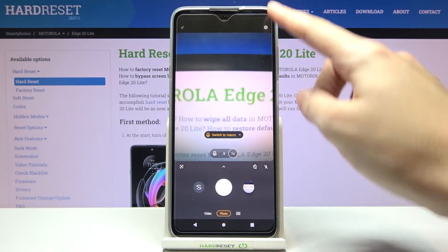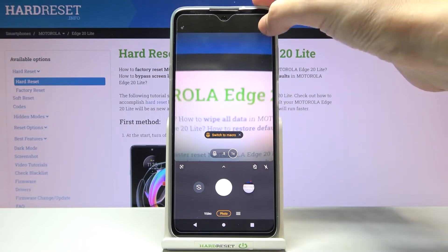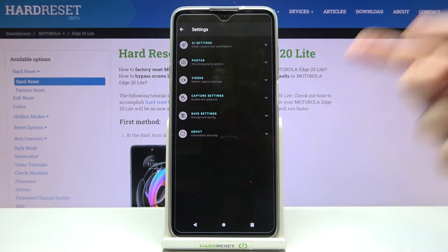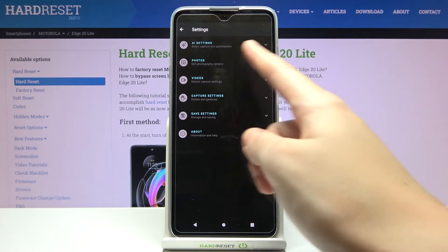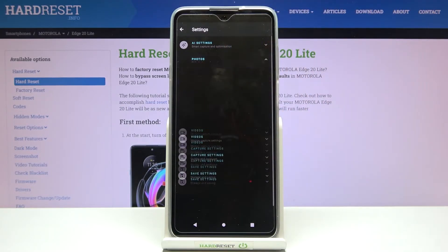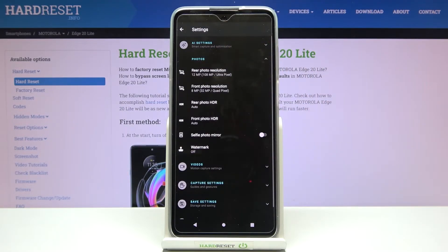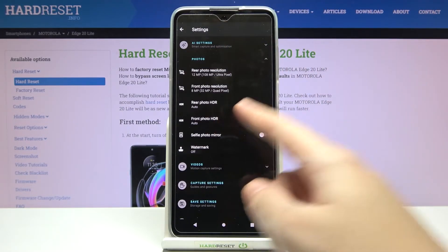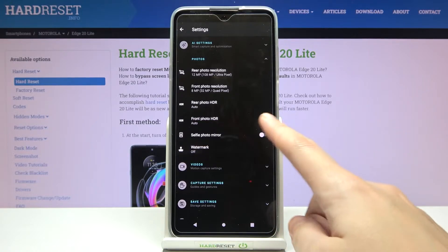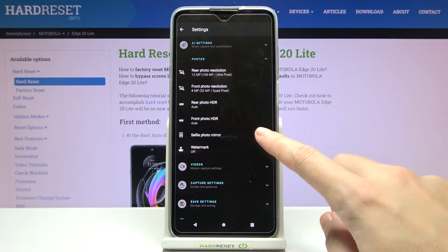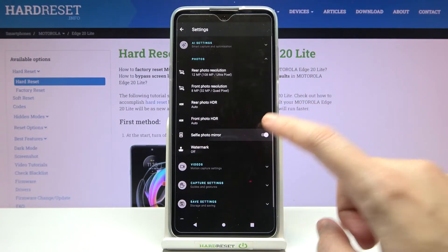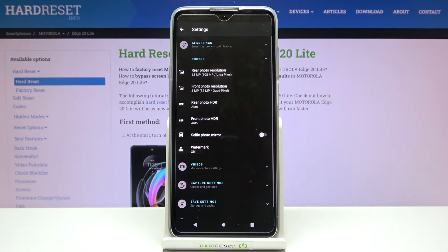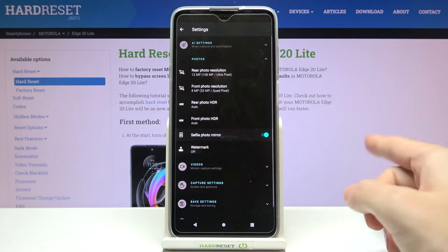From here, let's go to the right corner to the button that opens the advanced camera settings. Now let's tap the photos category, and here we can find the selfie photo mirror option. By using the button on the right, we can easily turn it on and turn it off as needed.